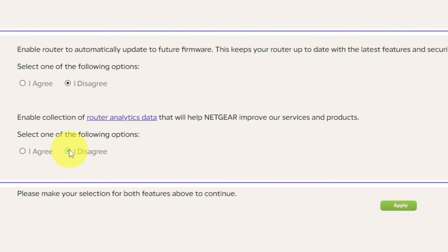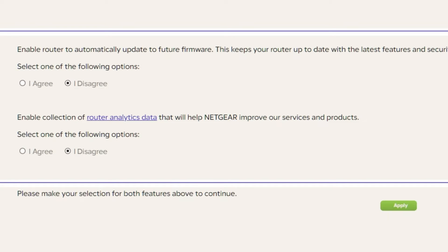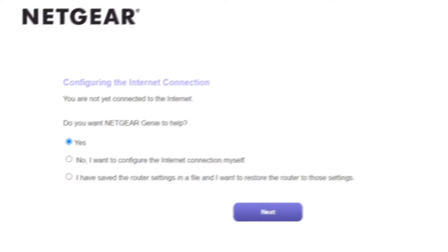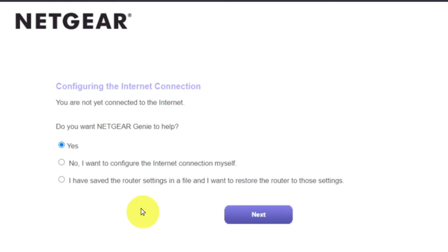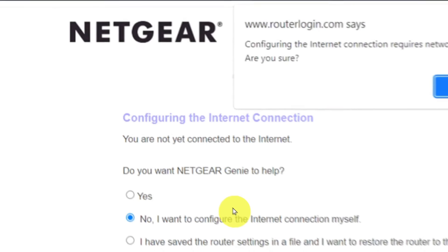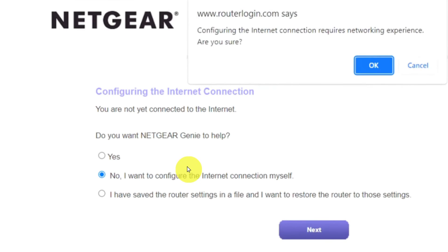Then, in both features, make your selection and click Apply. Now you must select No, I want to configure the internet connection myself, and click Next button. And then click OK.